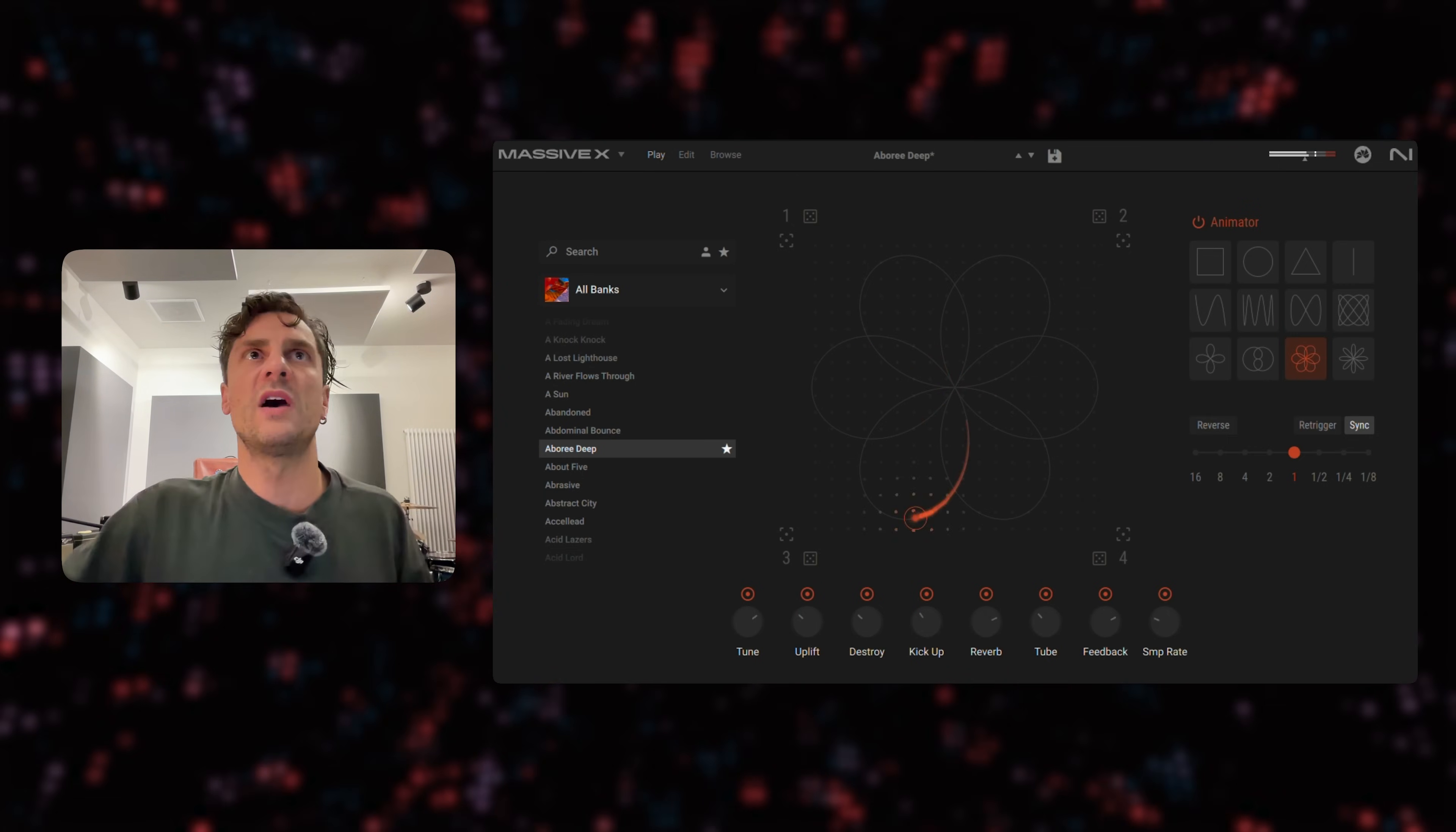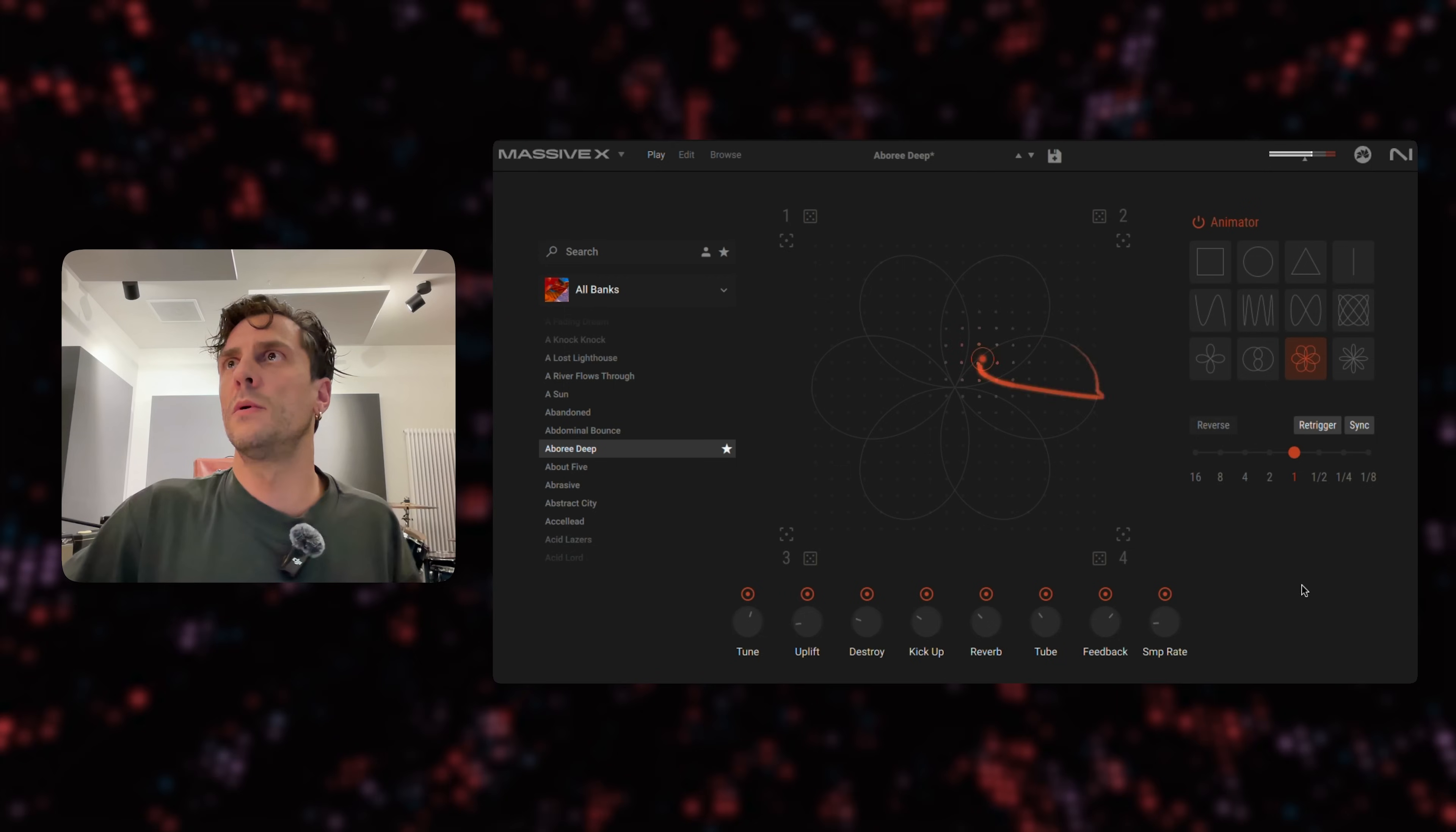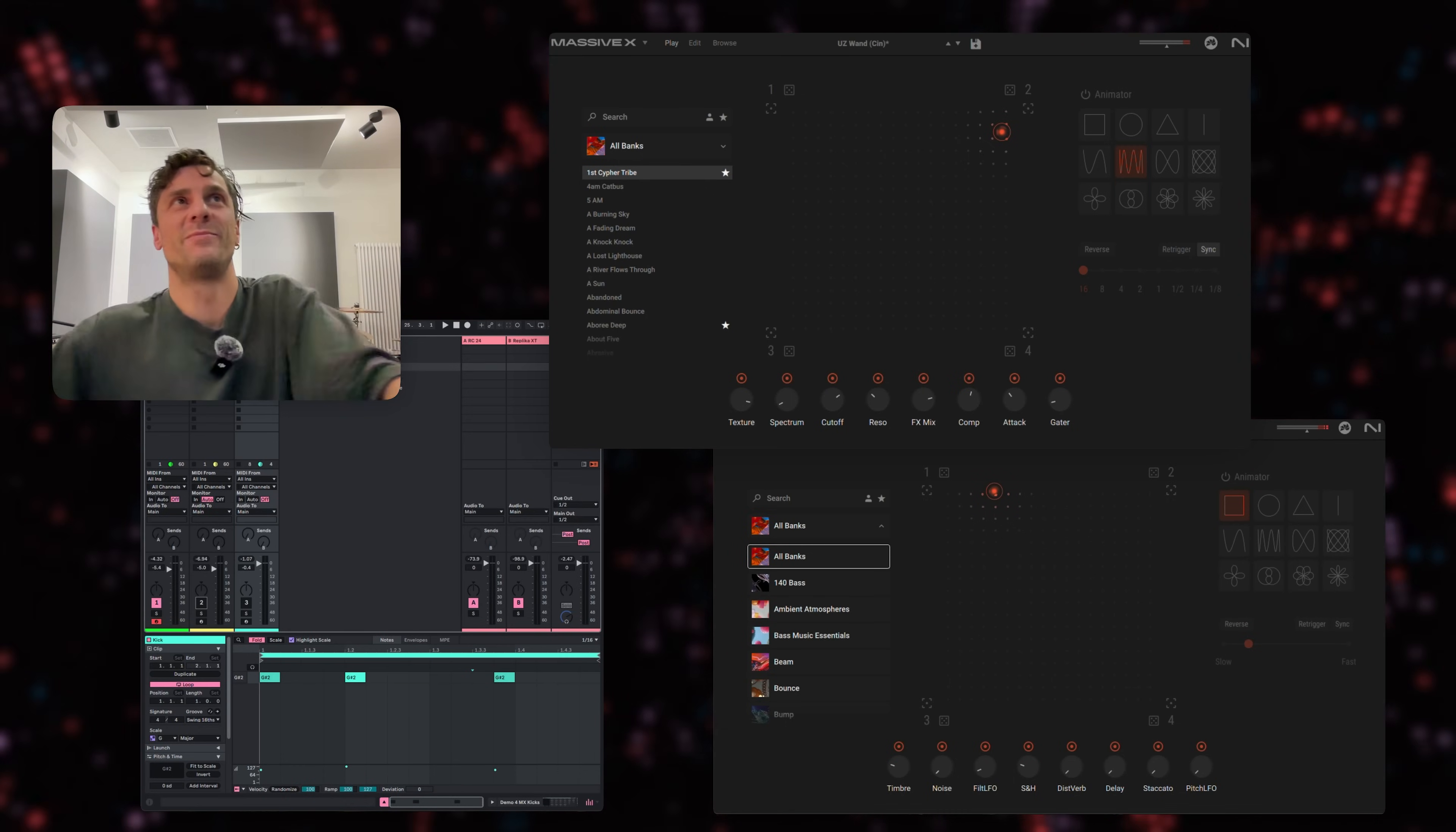And you can also reverse this like so. What you can also do is, if you have more than one note, you can set it to re-trigger and then it re-triggers in every note hit. Okay, let's look at our first example here.